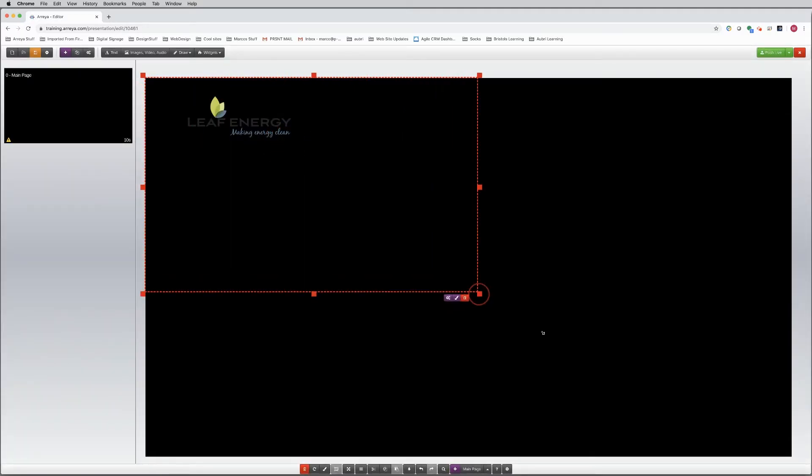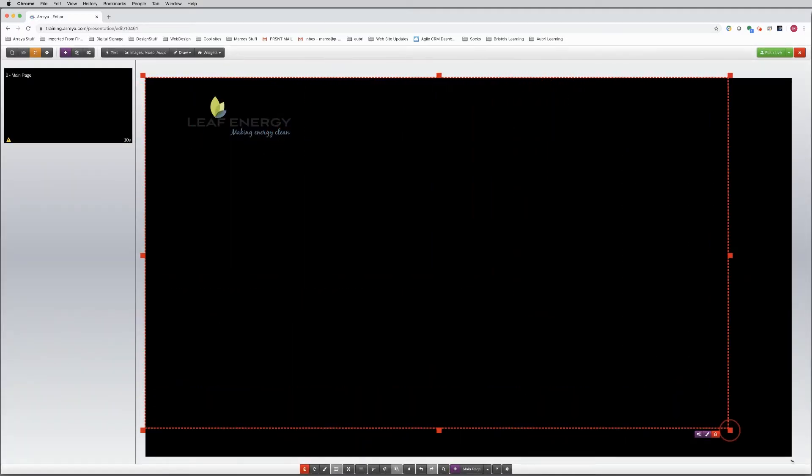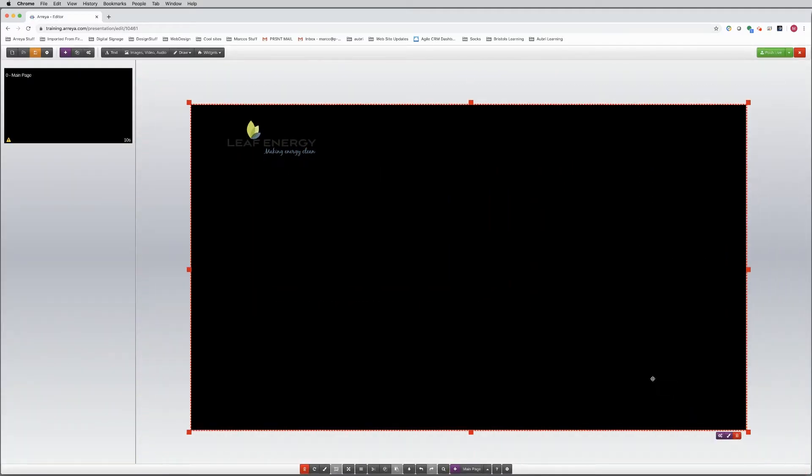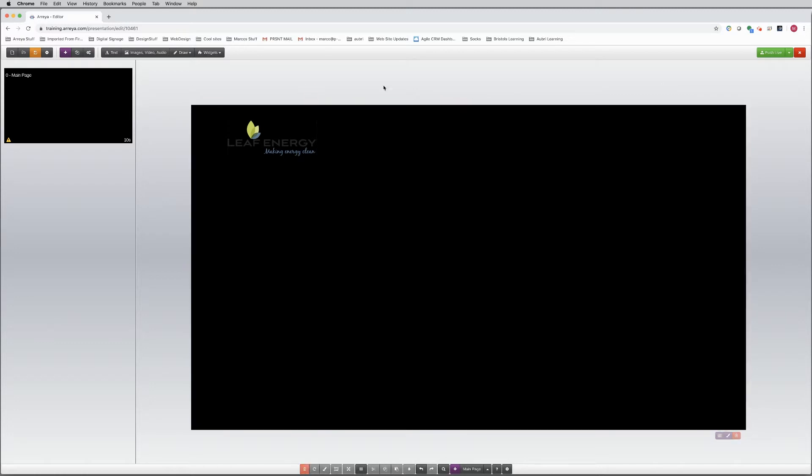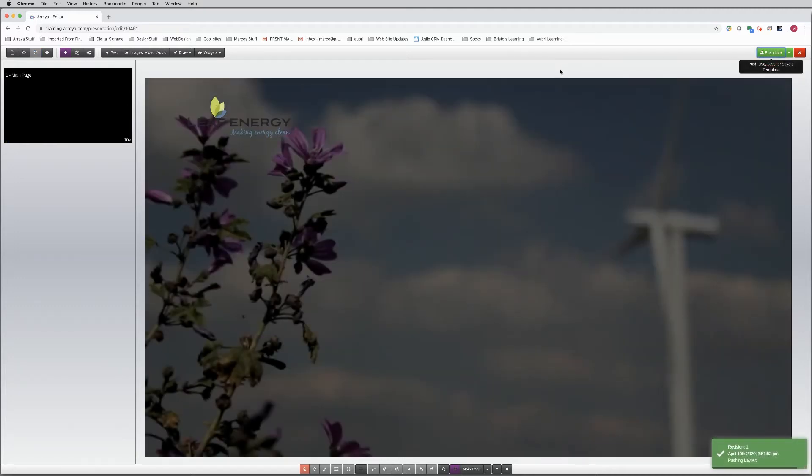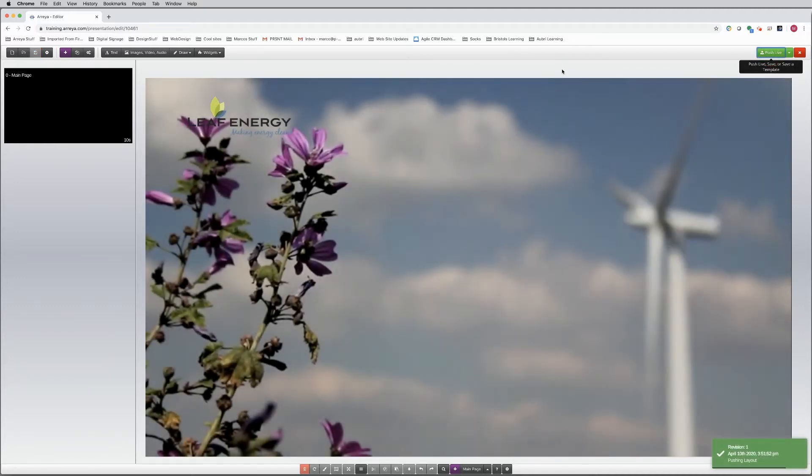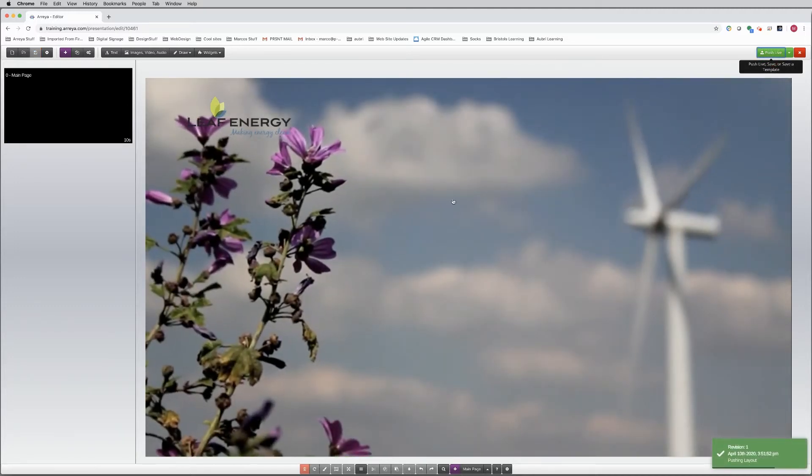Now size and move the slideshow to fill the entire canvas. Use the Layers tool, and send the slideshow behind the logo. Tutorials on how to use all the slideshow options are also available. Push Live to save your work as you go.